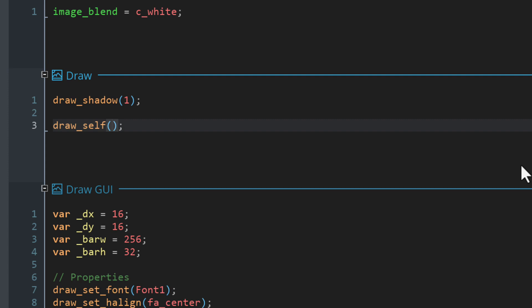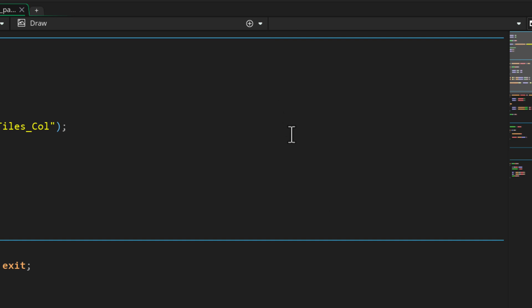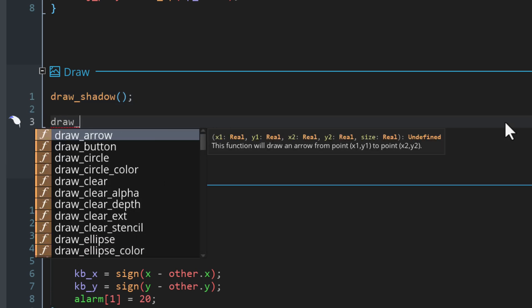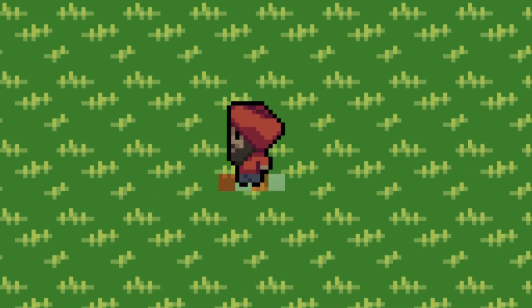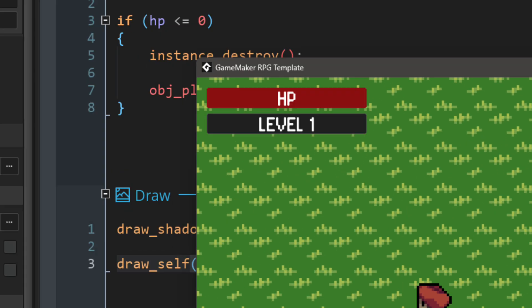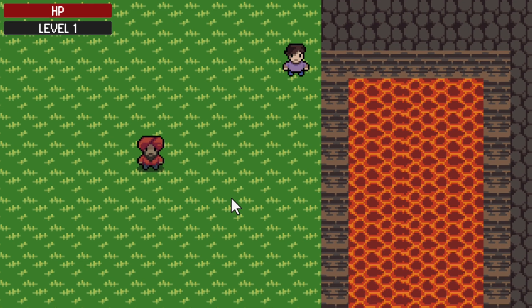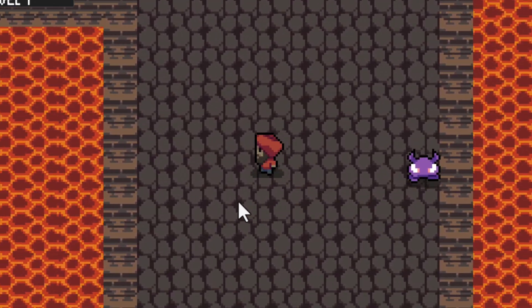In obj_enemy_parent I'll also add the draw event, call draw_shadow without any arguments so it uses the default offset of zero, then call draw_self. Running the game revealed a visual glitch — this can happen in GameMaker, and clearing the cache fixes it. Click the clear cache button, run the game again, and the shadows now appear properly on enemies too. Adding shadows to NPCs is left as an exercise.